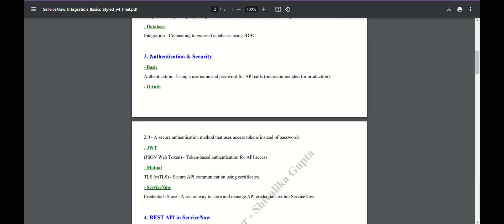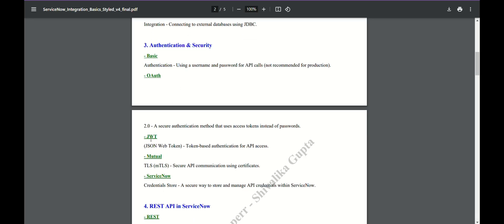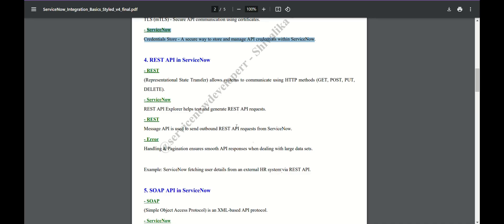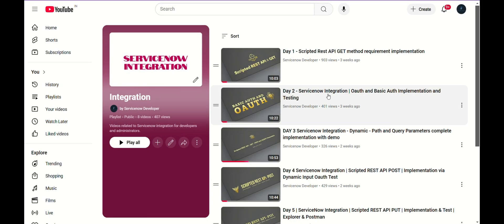For authentication and security, basically two types are used: basic auth and JWT token. These are available on Postman. In ServiceNow we have a credential store — we have client ID and client secret obtained from the outer side. Because we need to access their instance, we need some authentication — a user ID and password or equivalent — which will allow us to enter their instance. ServiceNow provides a credential store with credential aliases where we can store the client ID and client secret and then use it.